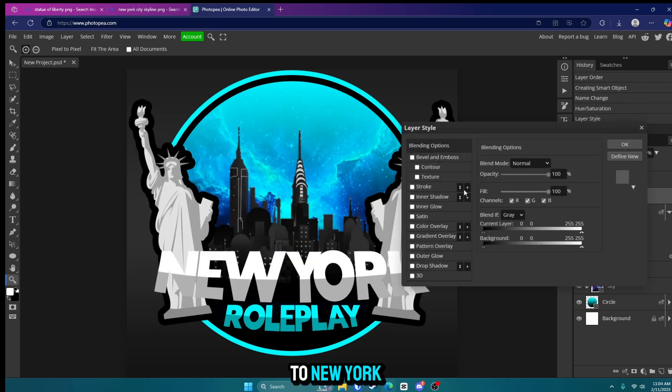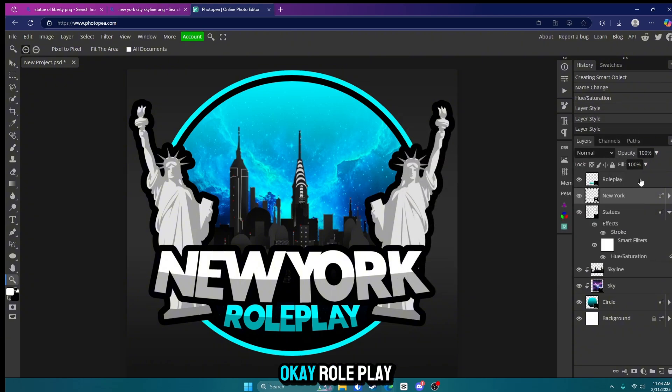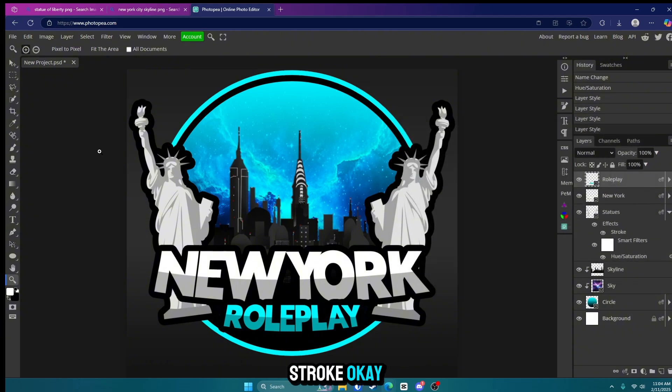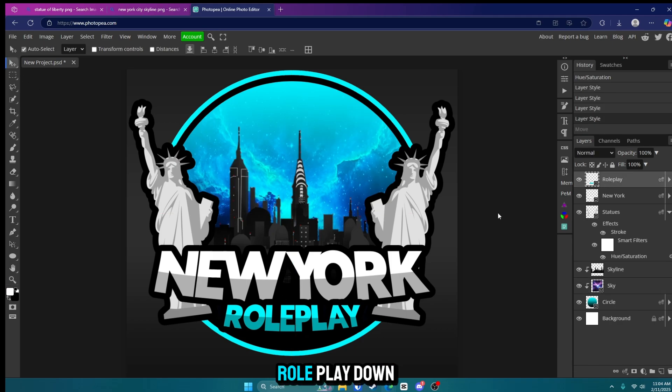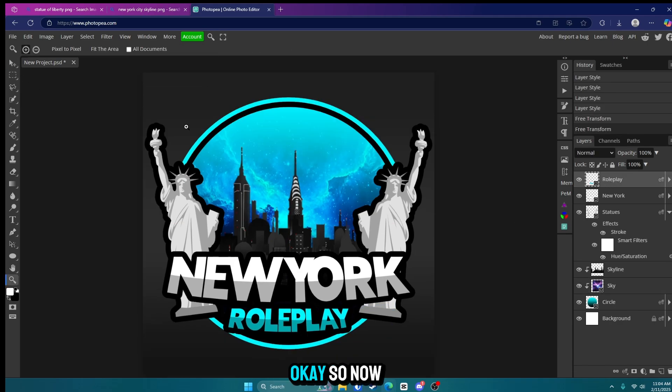I'm going to go to New York. Click stroke. Click OK. Roleplay. Stroke. OK. Let's move the roleplay down a little bit more. OK. So now we're on our final steps.